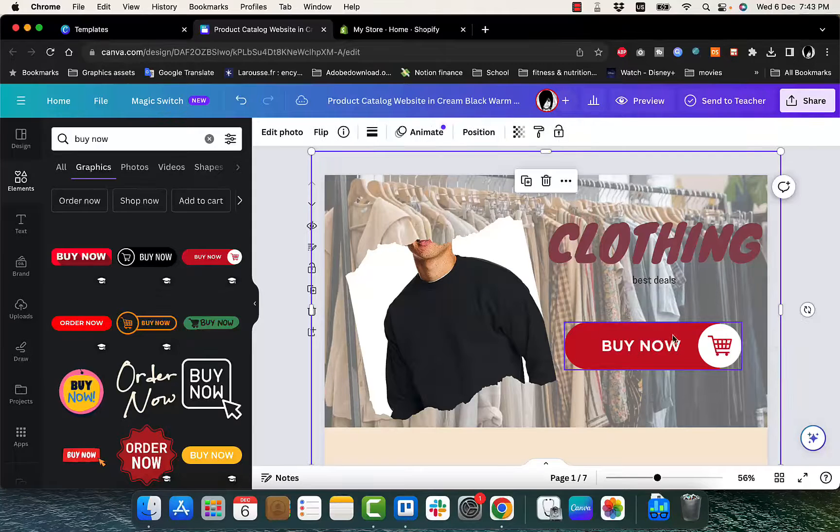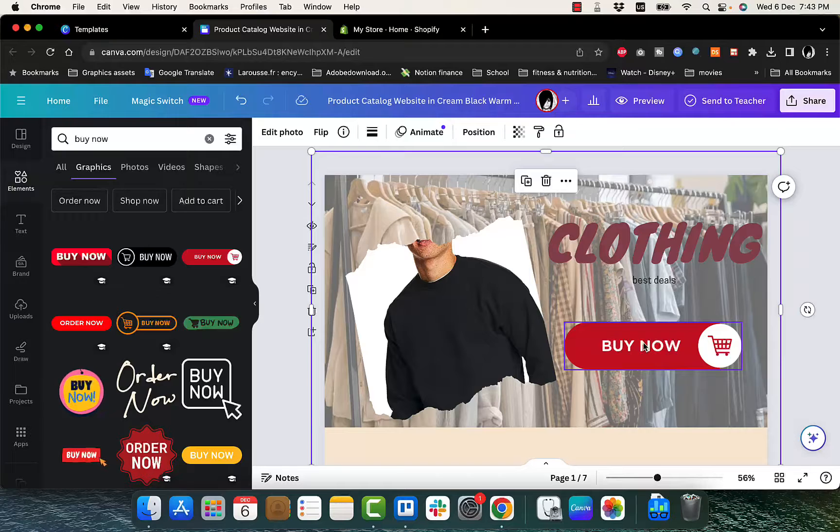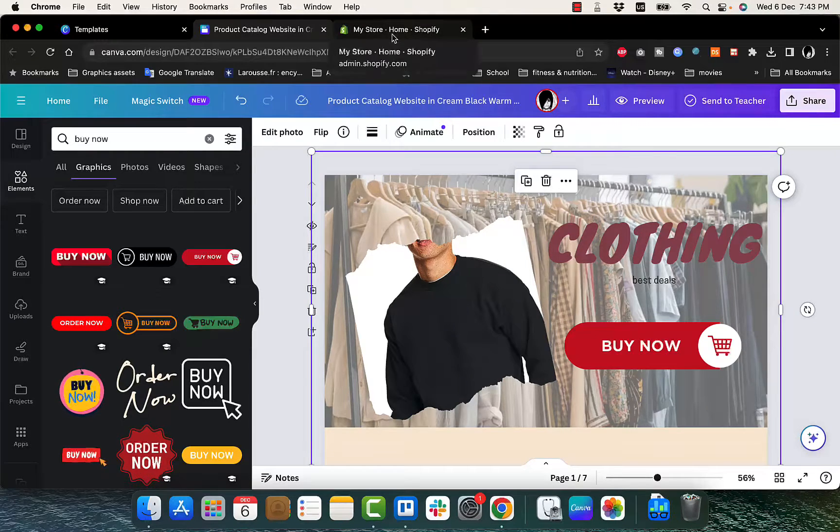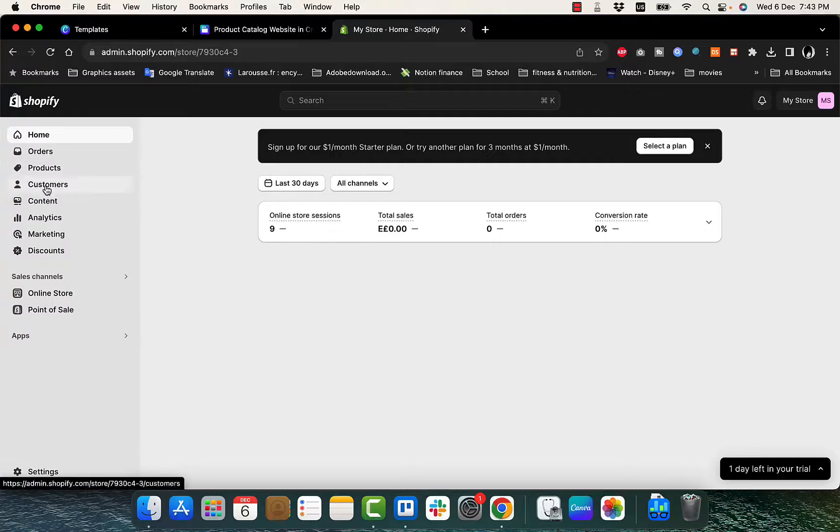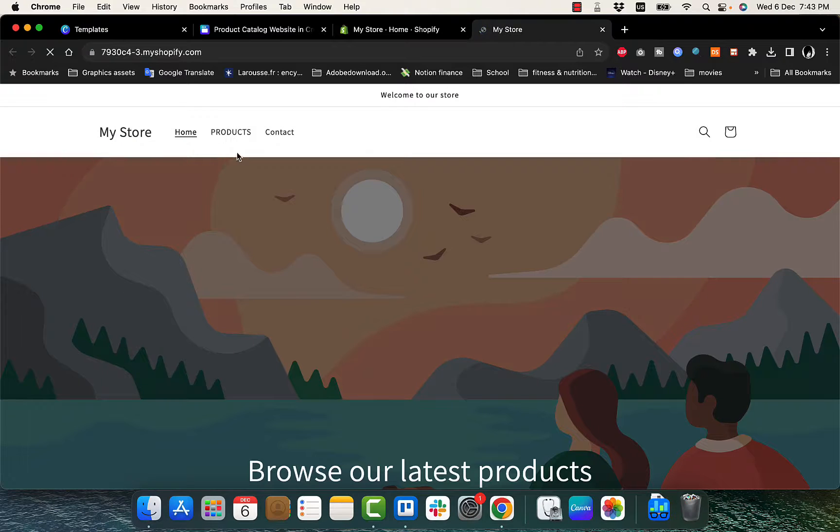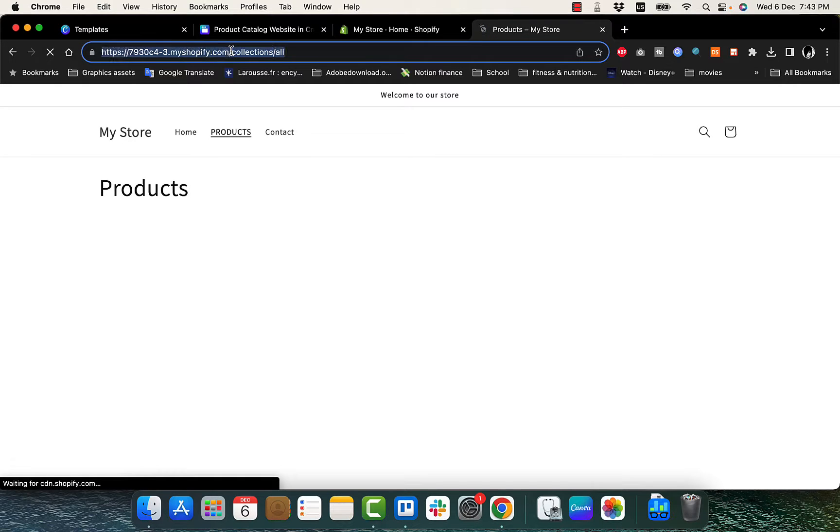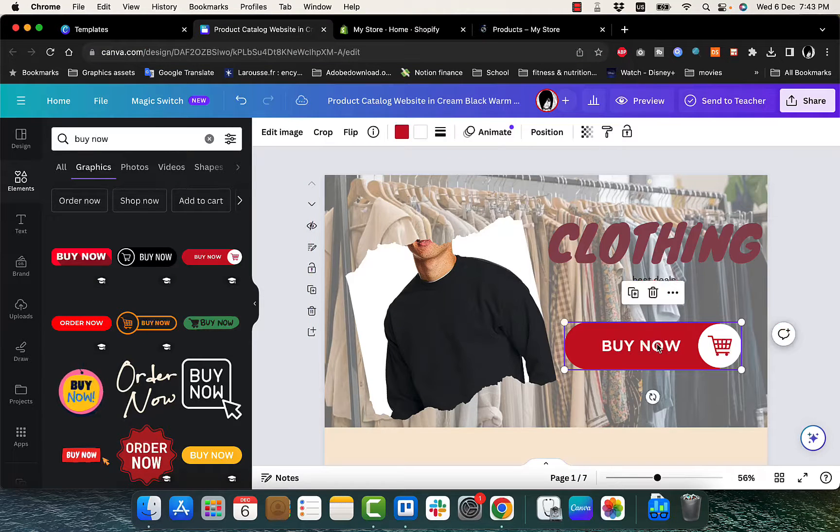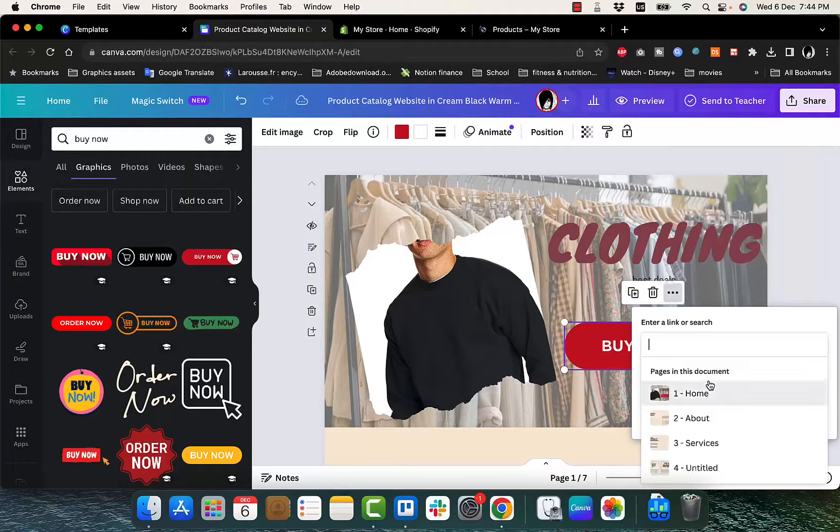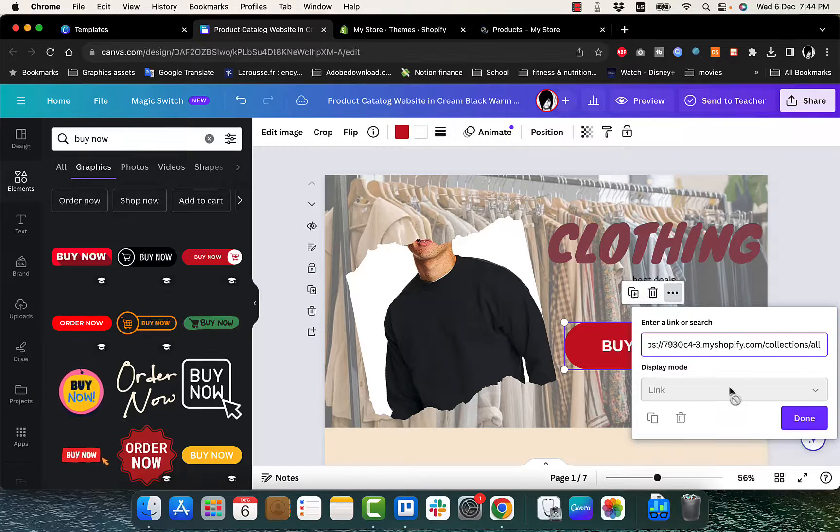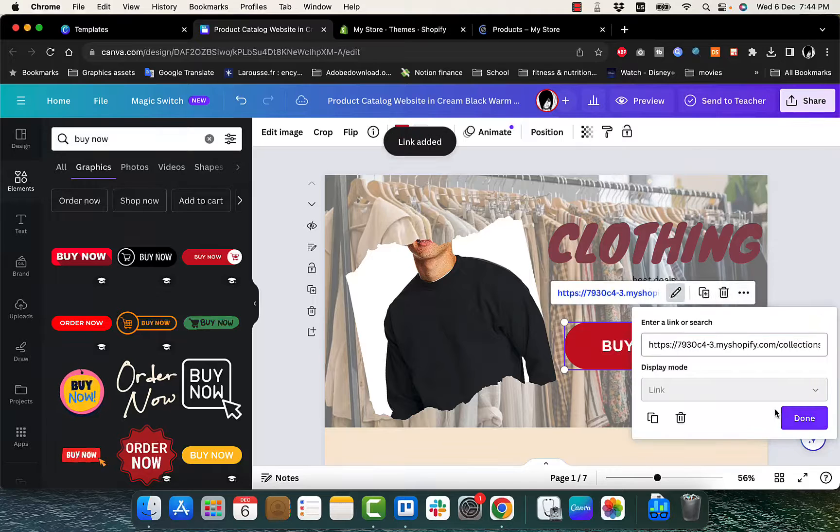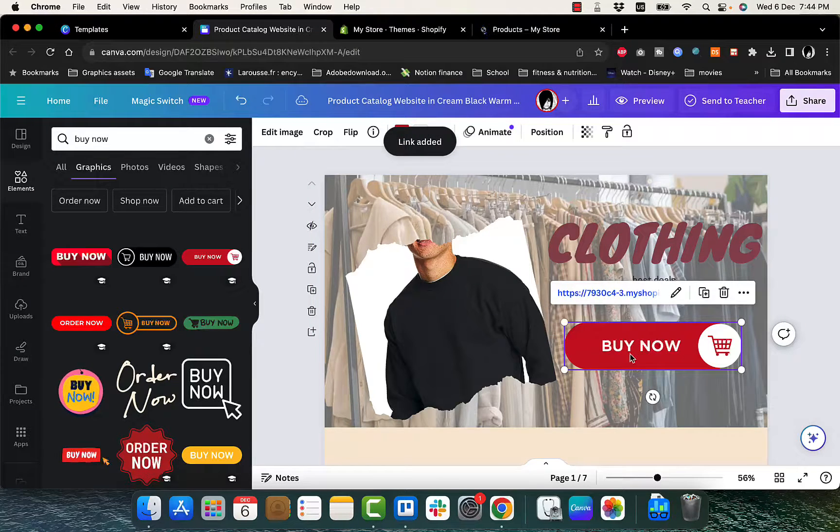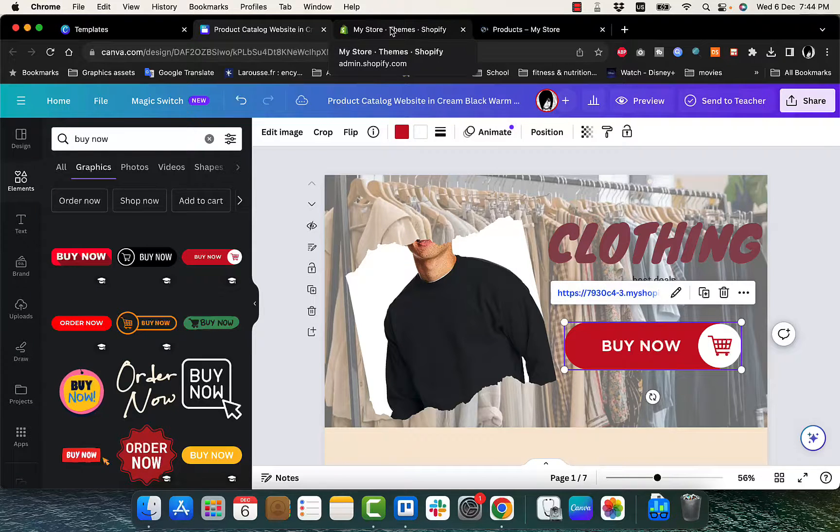And now you want to redirect the people who click on this buy now button to your products page on your Shopify store. So if you go to Shopify here, and then go to online store, and then preview, click on preview, it'll open your online store and click on the products right here. It'll give you the products page link, just copy it. Then go back here, and click on the graphic itself, click on the three dots, and then click on link to add a link and paste the link and click done. So now click done again. Now when someone clicks on this buy now button, he'll be redirected to your store products page.